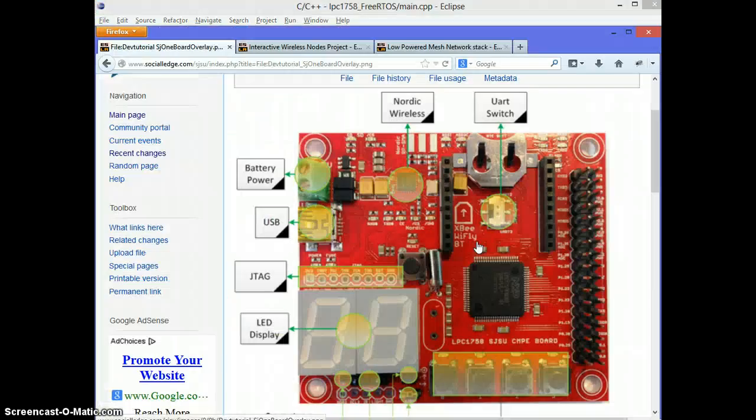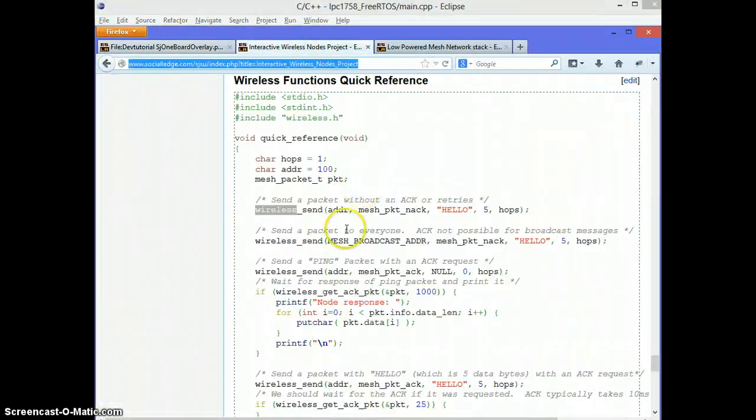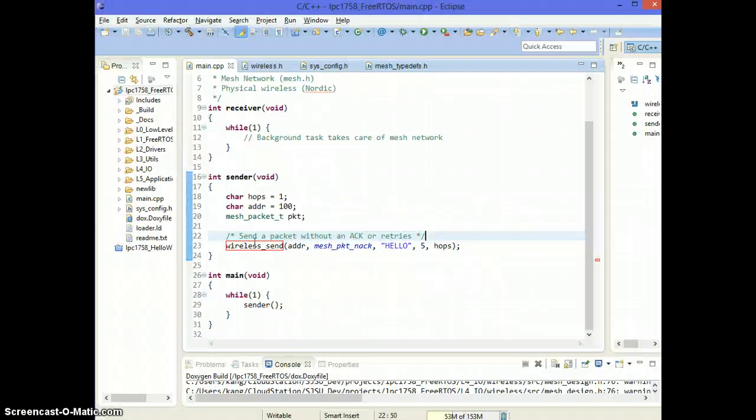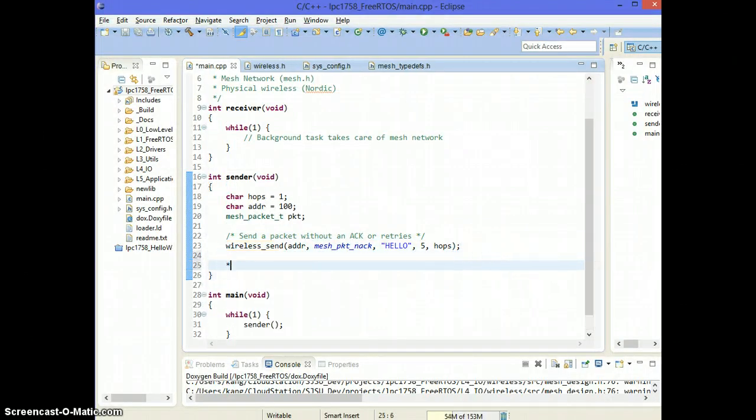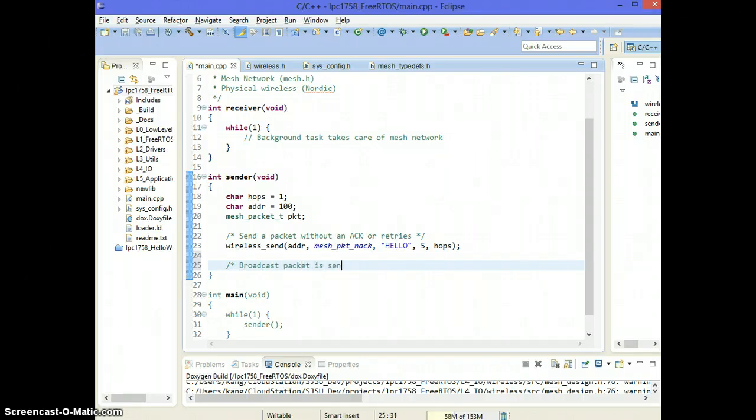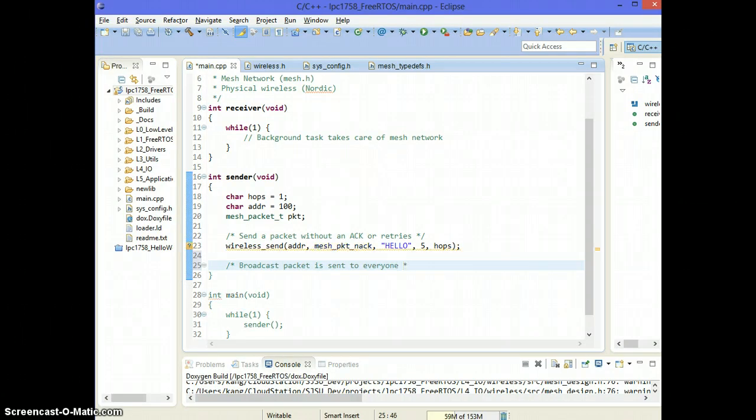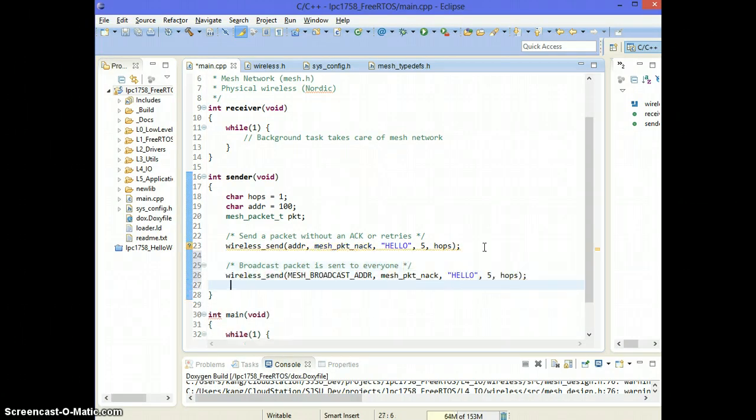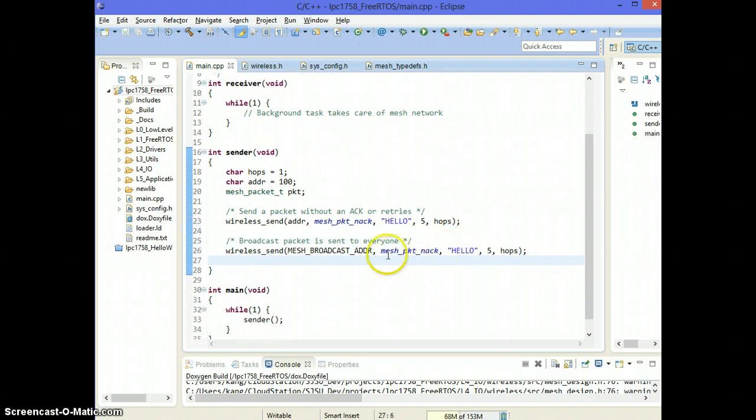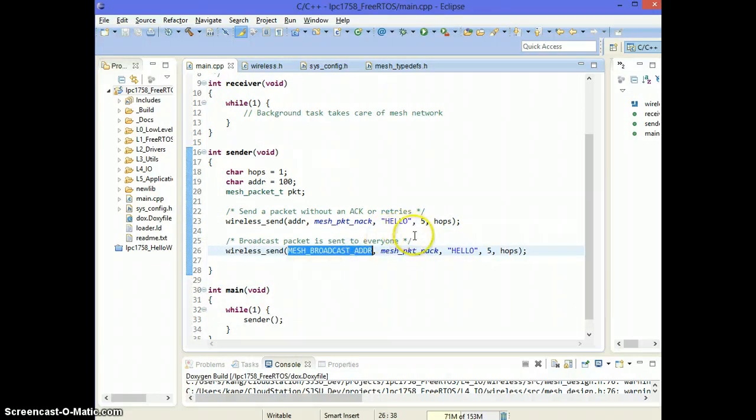Now let's go through the examples. So the next example is a broadcast packet. So a broadcast packet is sent to everyone. So regardless of what their address is, broadcast packet will go to everybody.